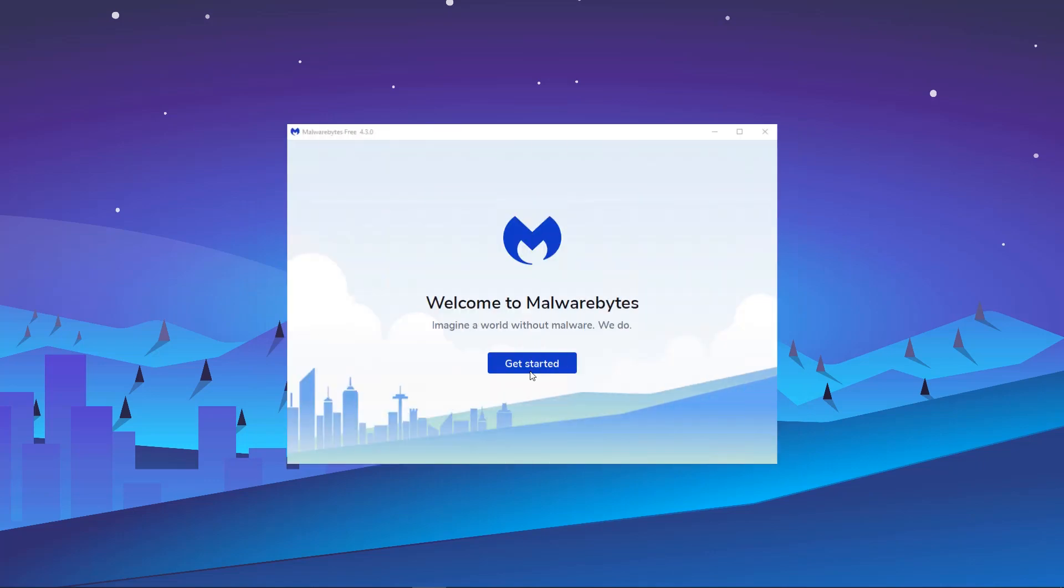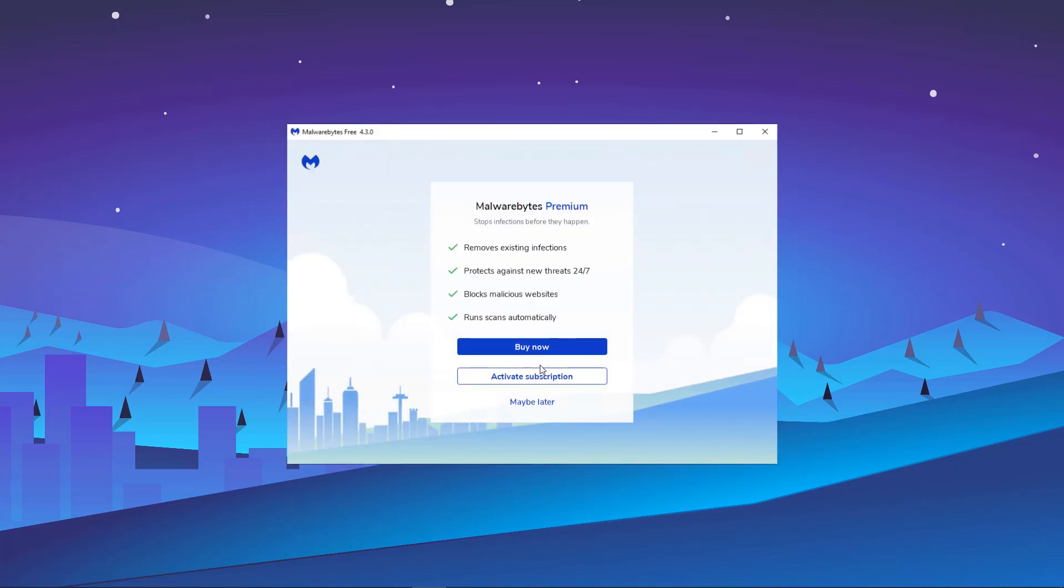Click Get Started. If you already have a Malwarebytes license, choose Activate Subscription. If you want to try Malwarebytes Premium, choose Maybe Later.